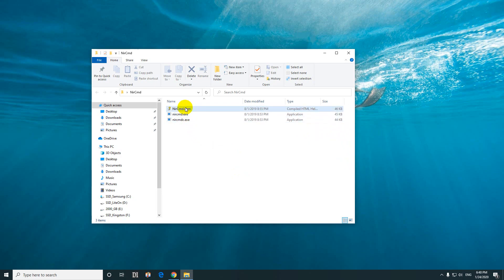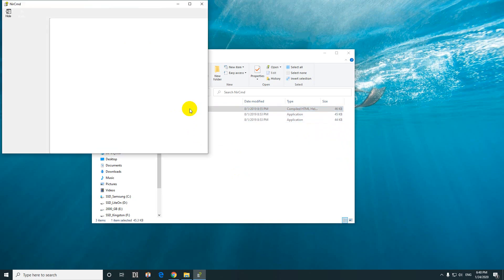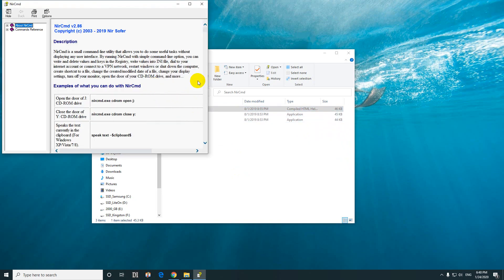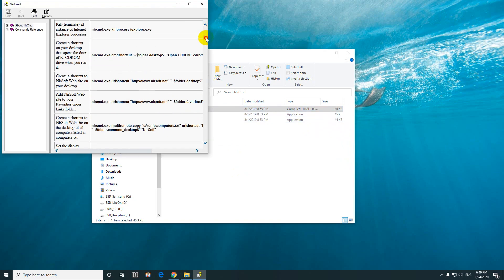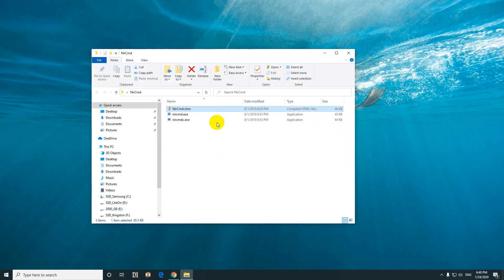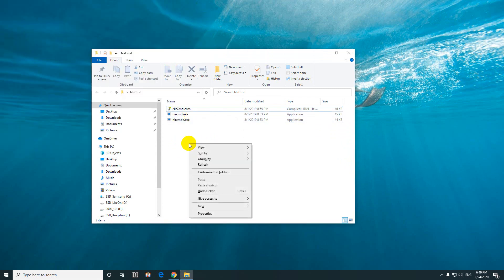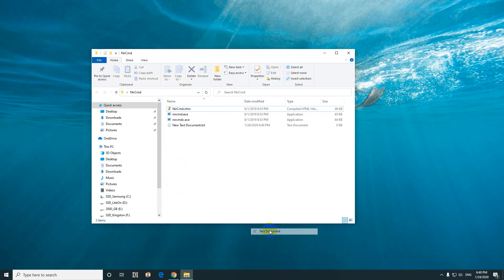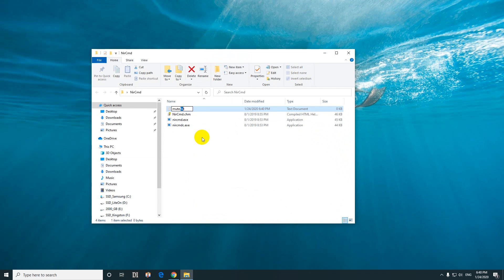I already downloaded the exe file. The help is available here inside this chm file. Right-click on empty area, go to New, and create a text document. Let's call it mute and change the txt extension to bat.